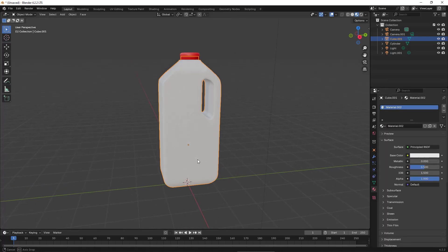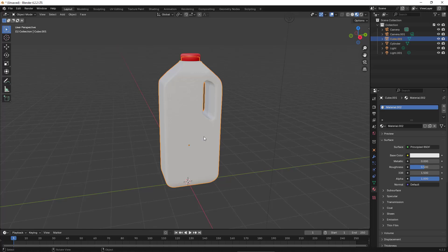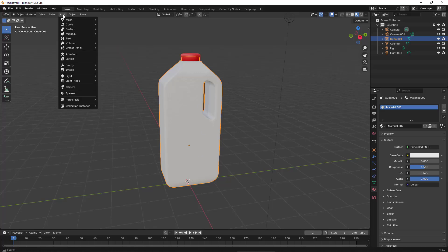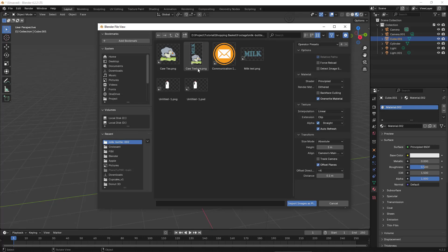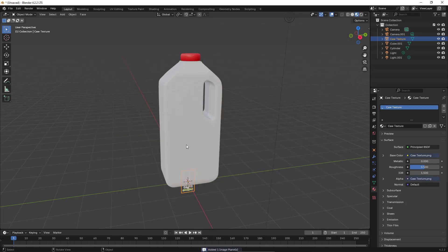In order to apply an image texture to the body of this bottle, I click on Add Image and click on Mesh Plane. Then I choose the picture I want—I select this one and import it.